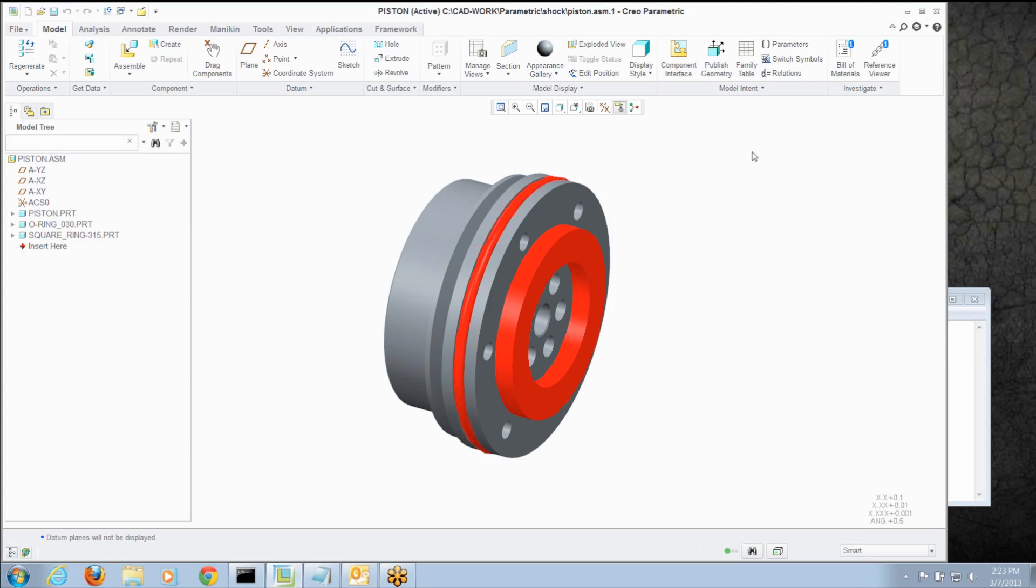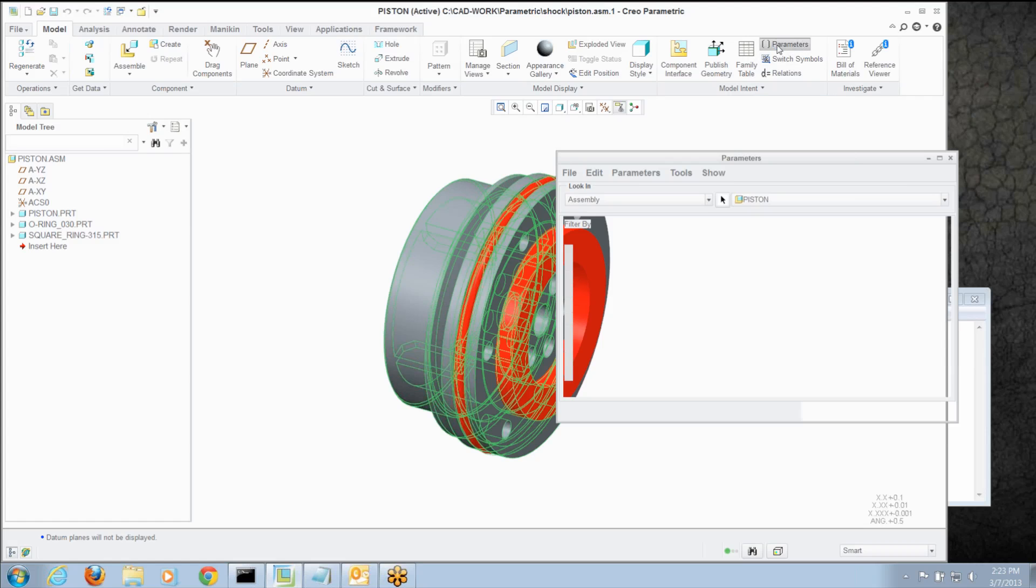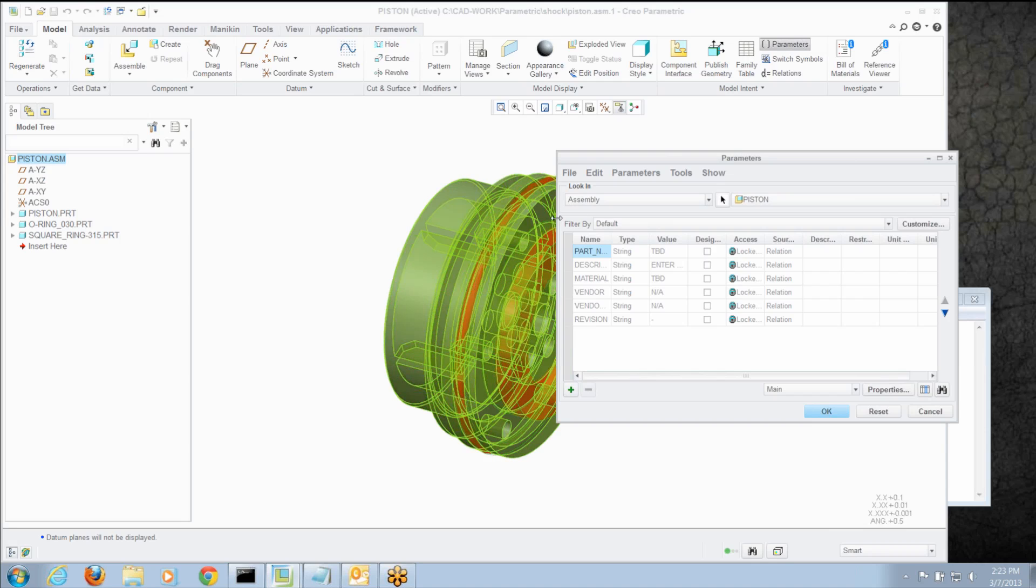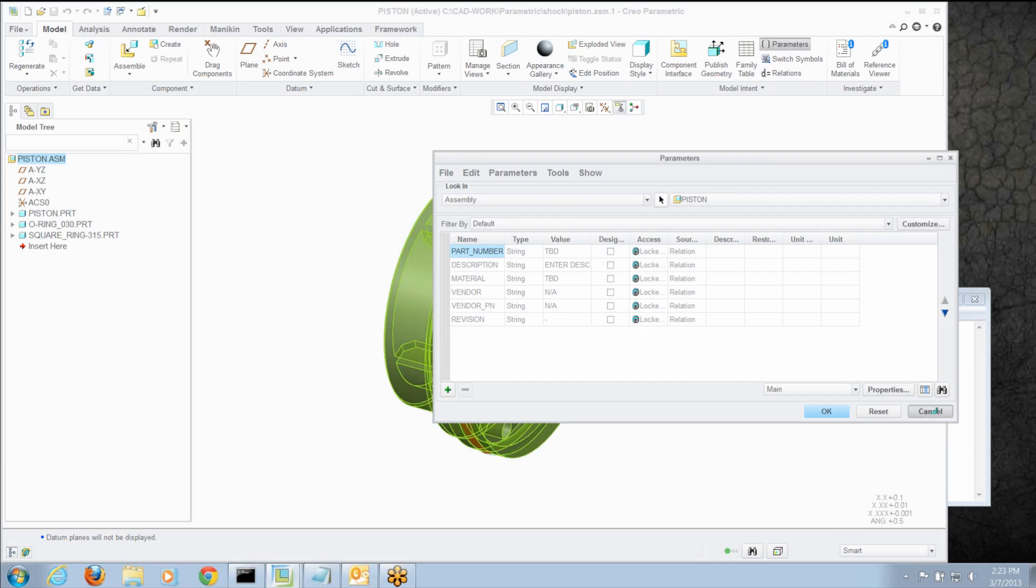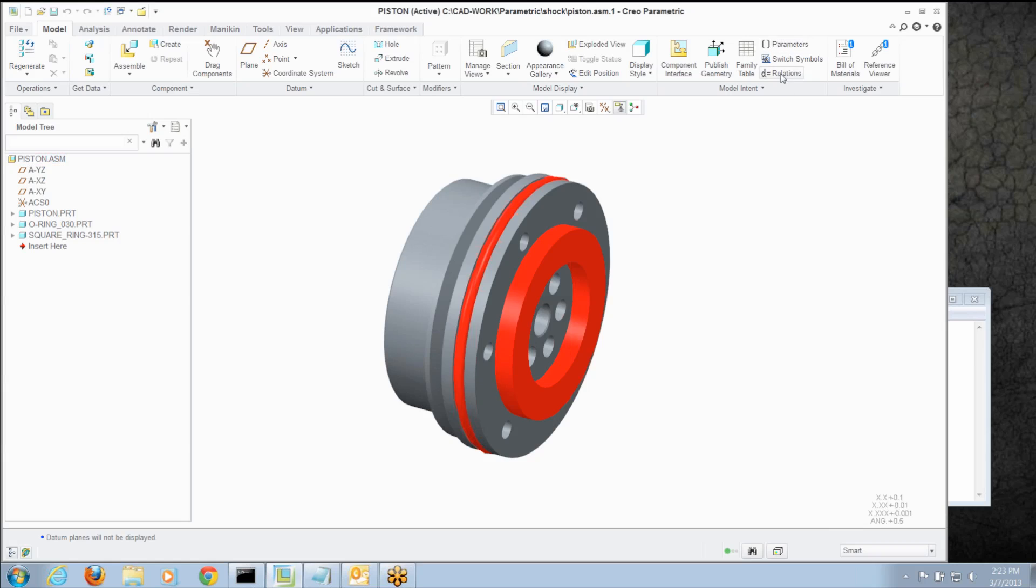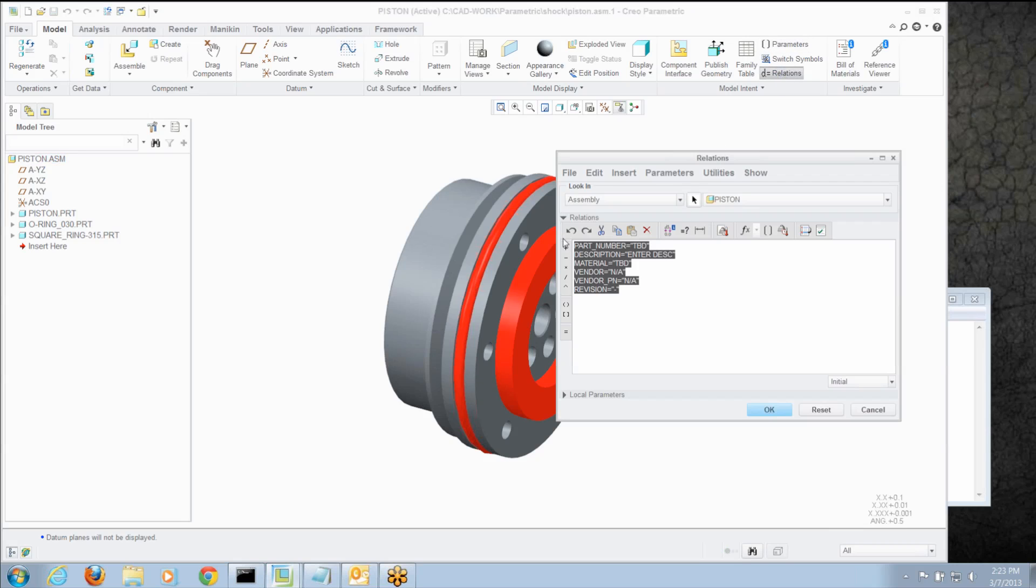Once I see, having those relations actually creates all those parameters. Now you'll notice, I can't change those right now, they're locked, the relationship in relations is driving those. So all I've got to do once I've created them is clear that out.